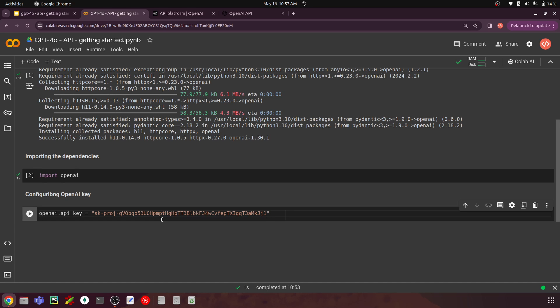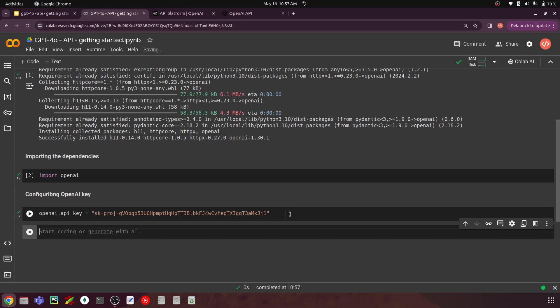This is not the most recommended way to handle keys, because you might have to share your code with someone else. What you can do is put the key in a config.json file and read it from there, or put it in a .env file and load it — that's much better. But for easier explainability, I'll just put it directly here. Let's run this and now let's build our two use cases: chat completion and image recognition.